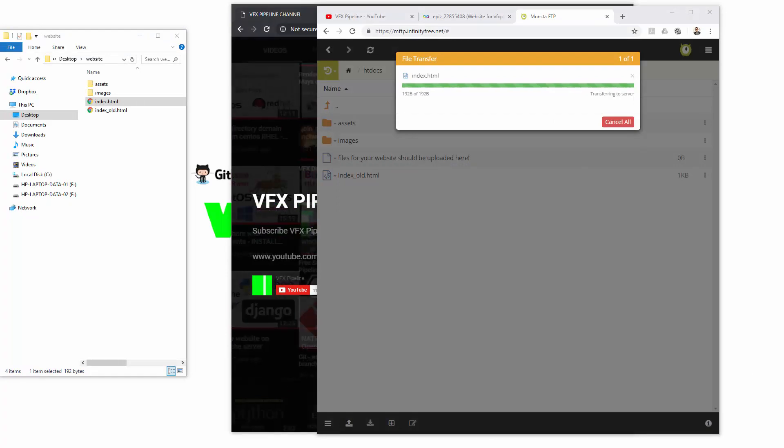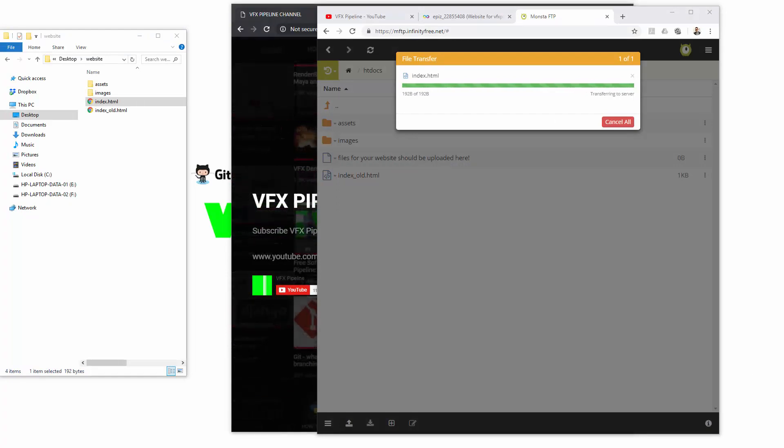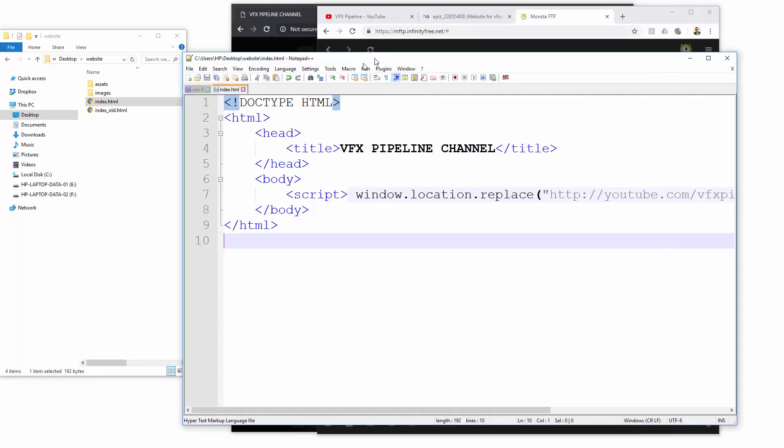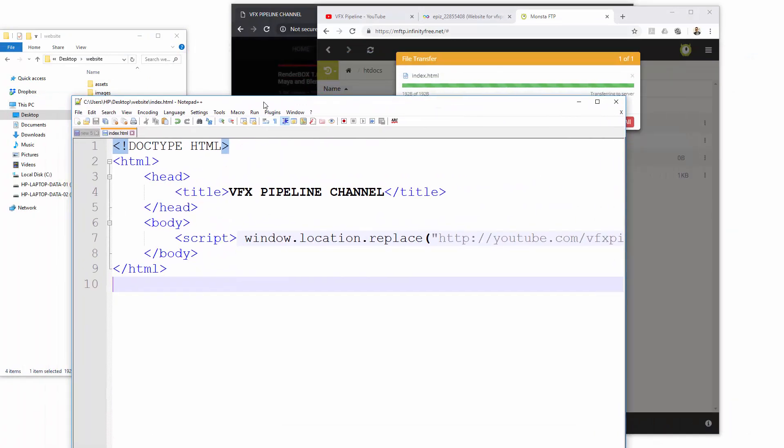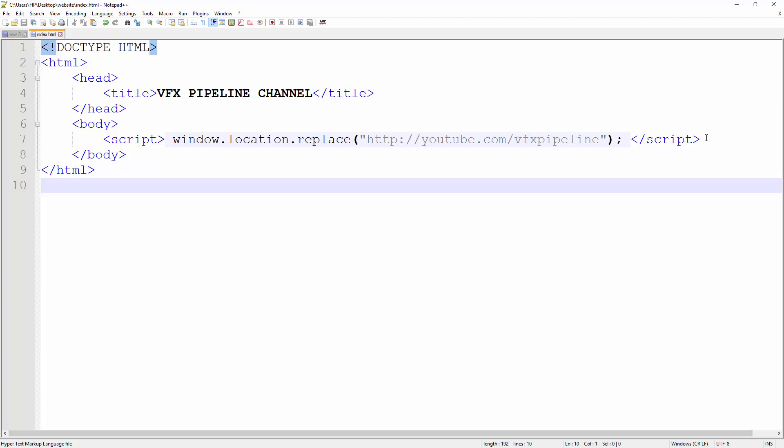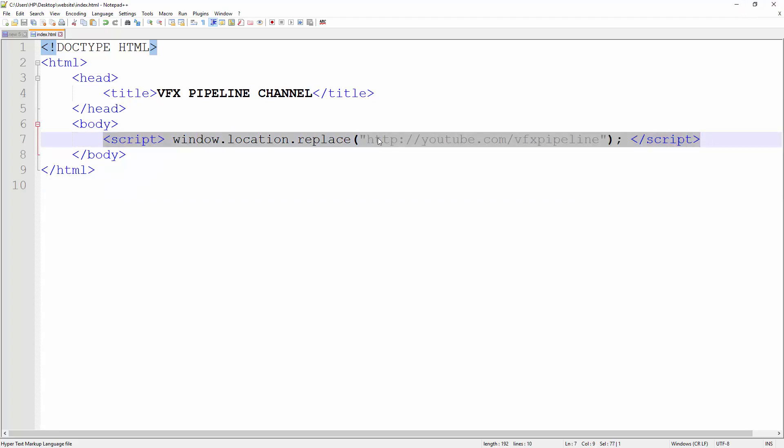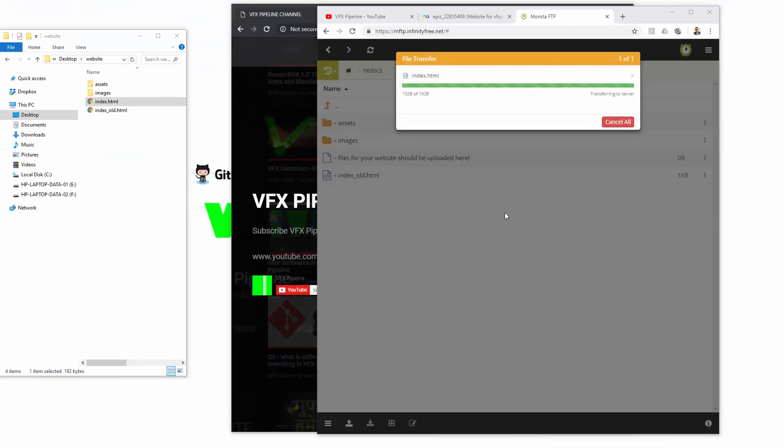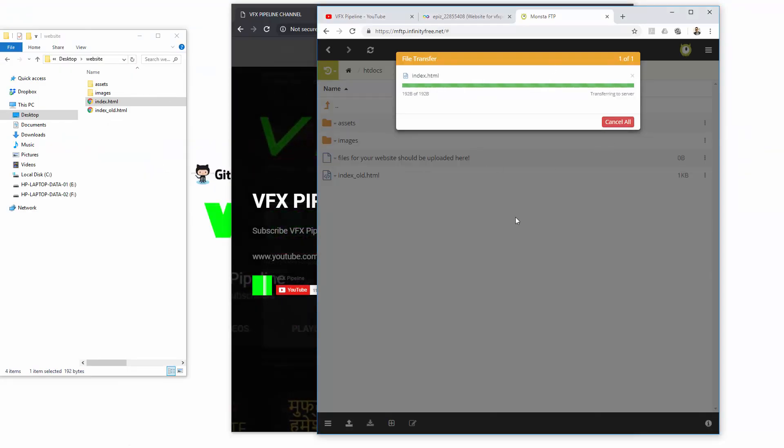Again, I will just open the code here so you will see it better. This is the magic line which will redirect our website to any other URL. This can be any other URL, maybe from one website to another, maybe from vfxpipeline.in to .com or whatever. In my case, I just want to redirect to my YouTube channel. That's what I want.